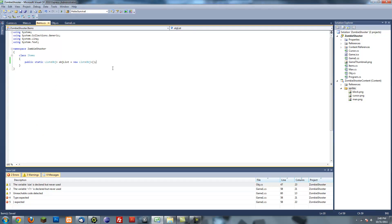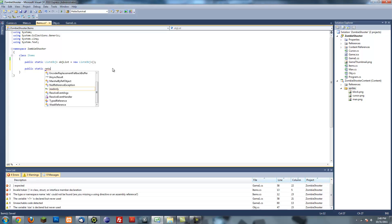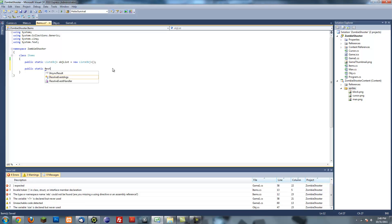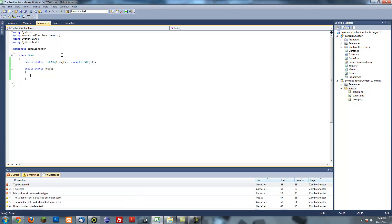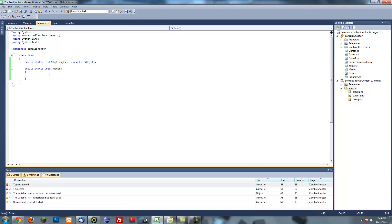Okay, we have to create some more methods in the items class. I'm going to create public static void reset. This will basically reset all the objects in the object list.